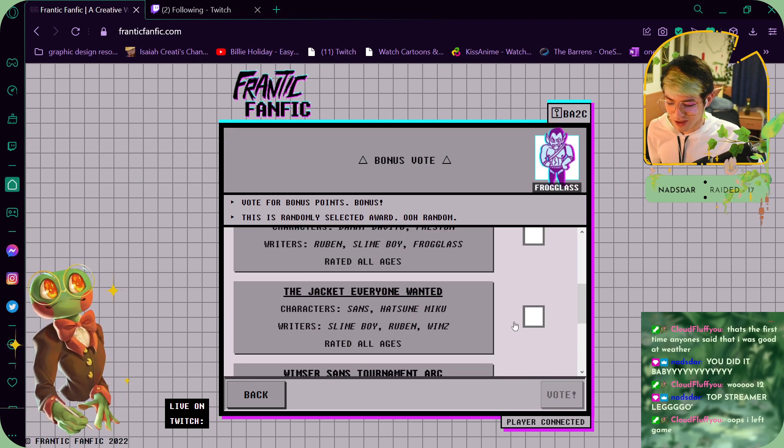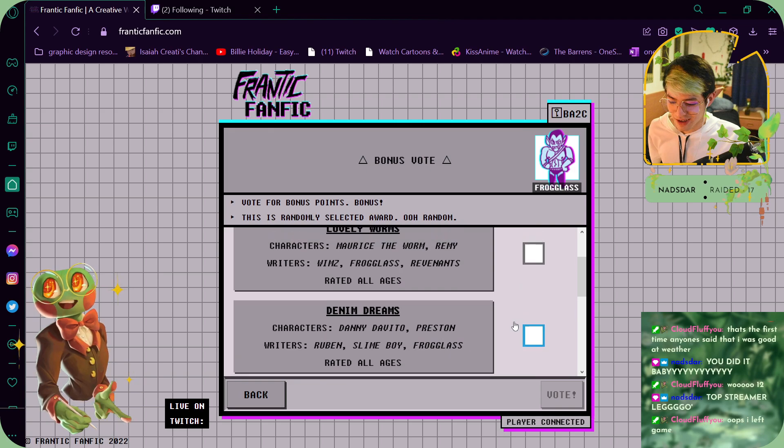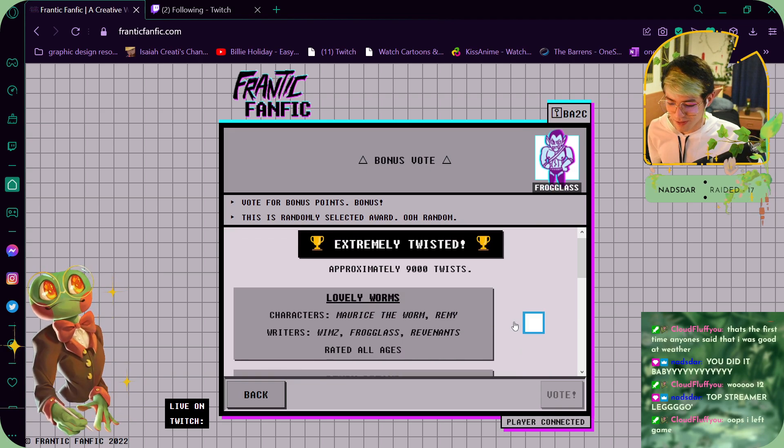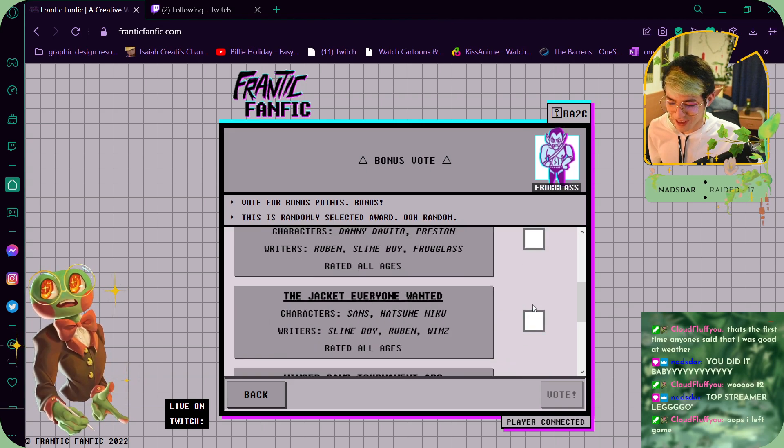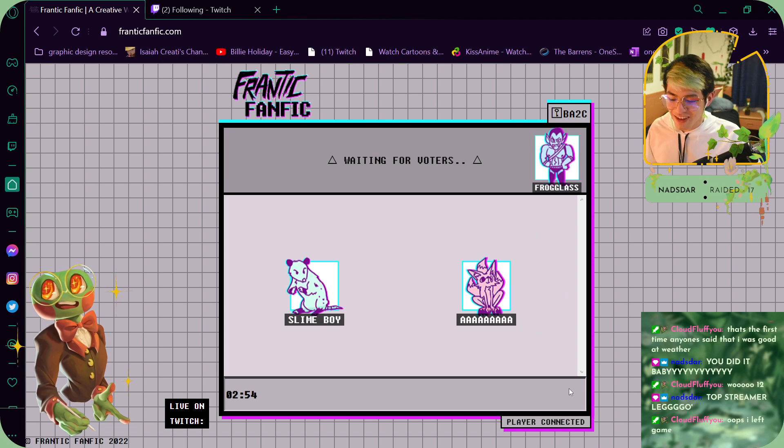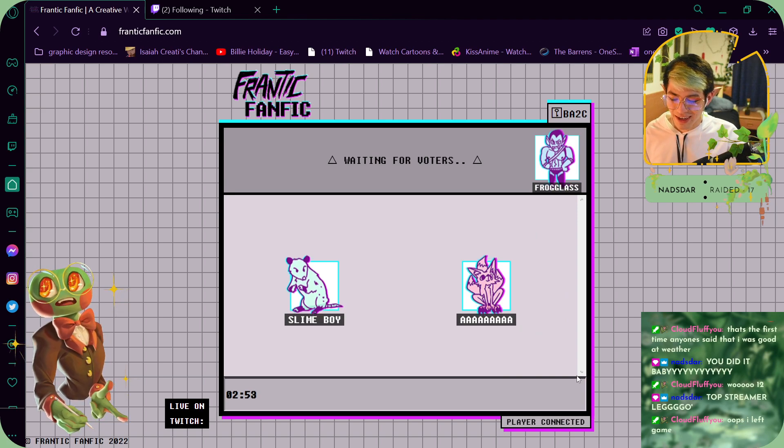Oh my god, also the denim one actually—he killed Hatsune Miku at the end! How did you do that?